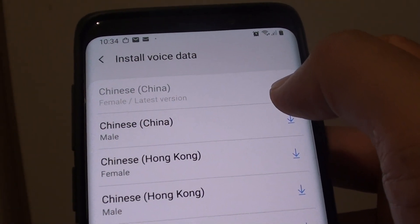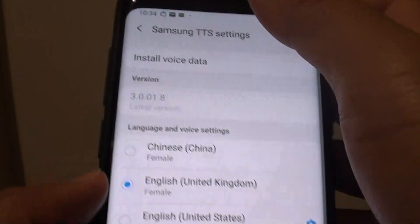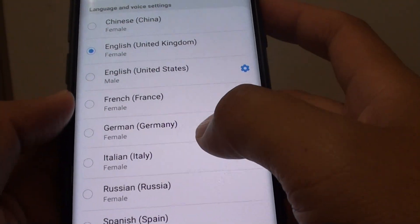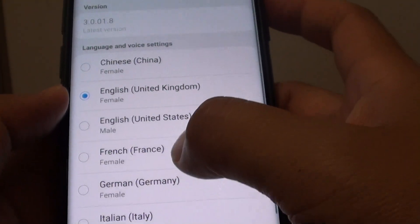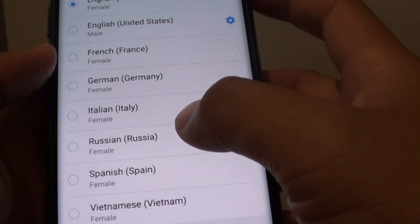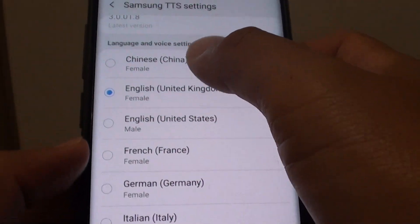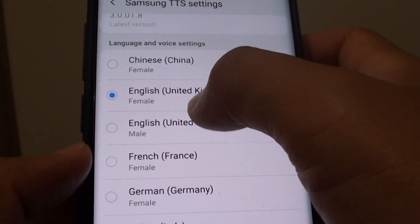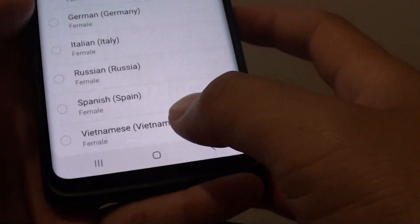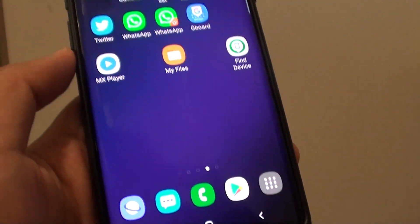That is being installed right now. Once it is finished, you can see it will appear in the list right here. Finally, tap on the home key to go back to your home screen.